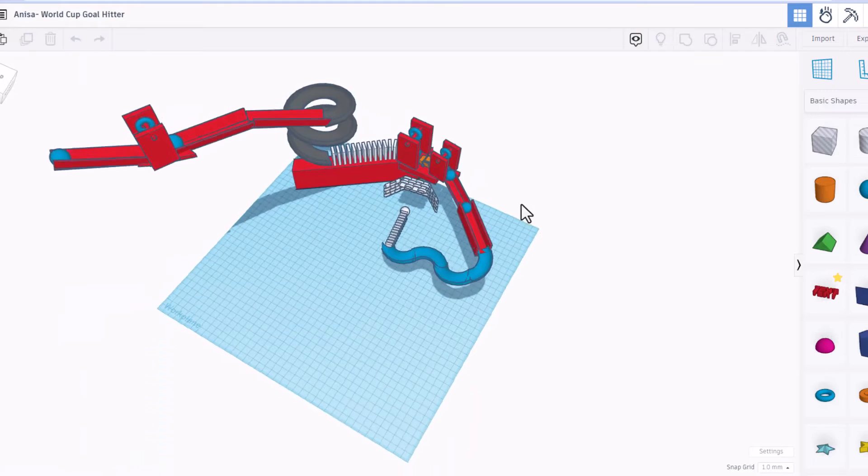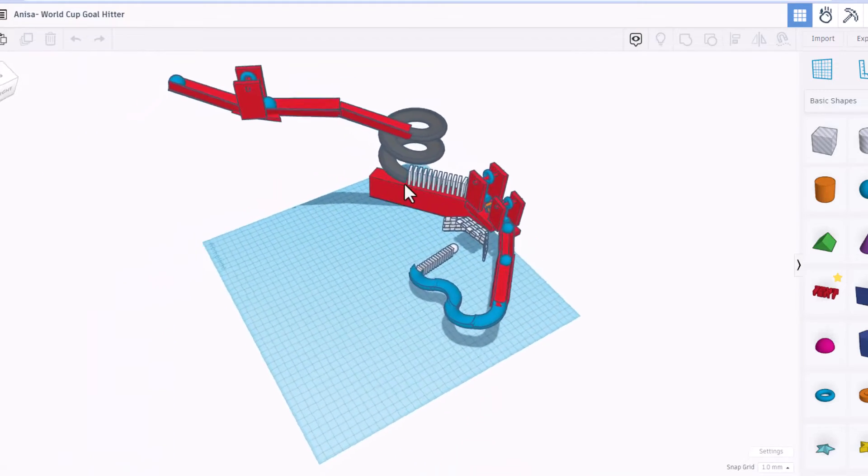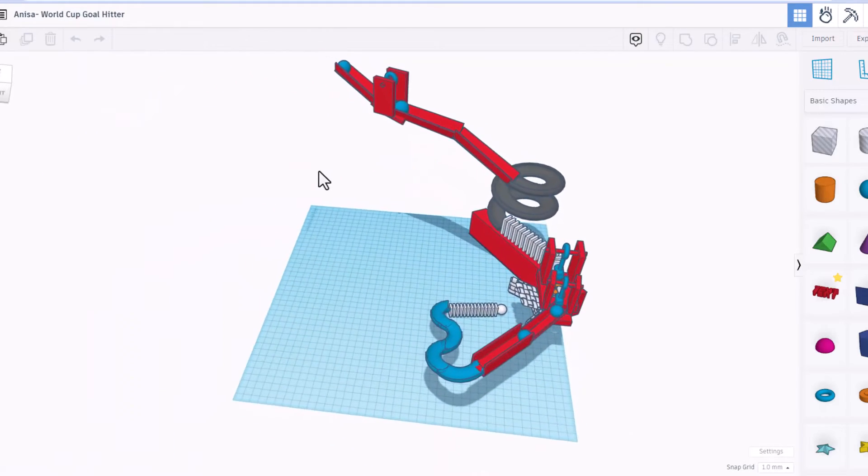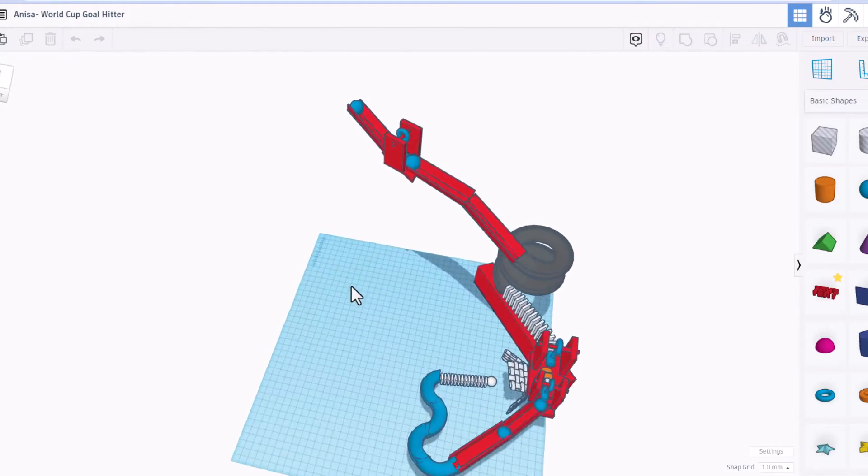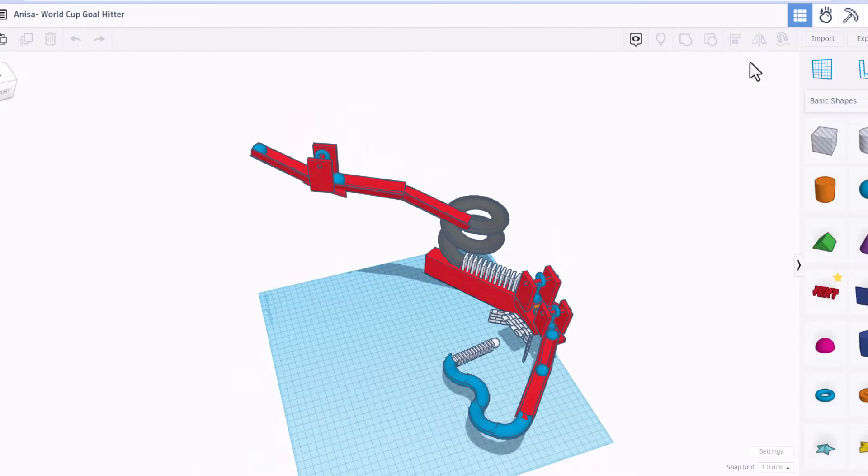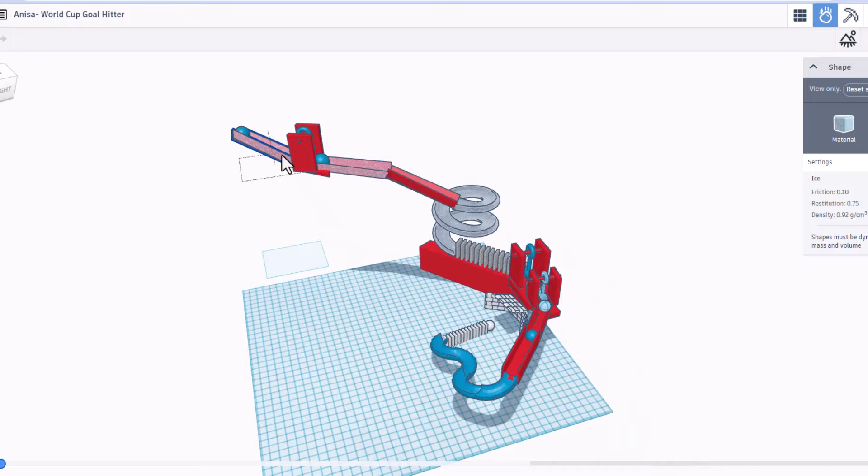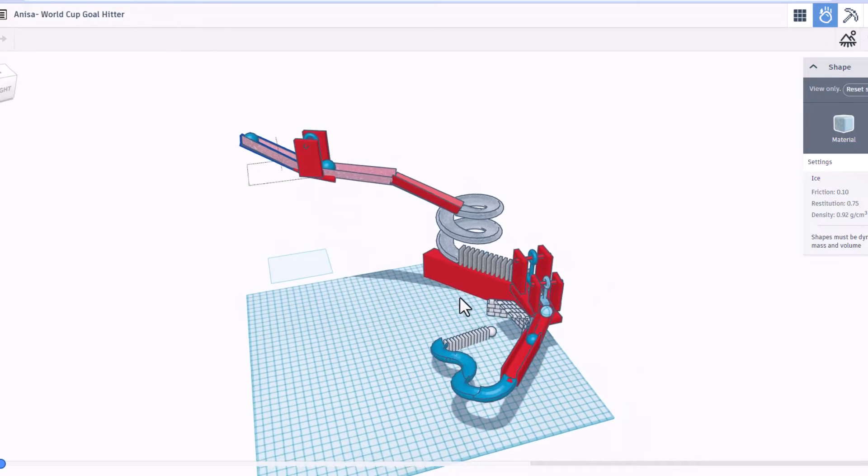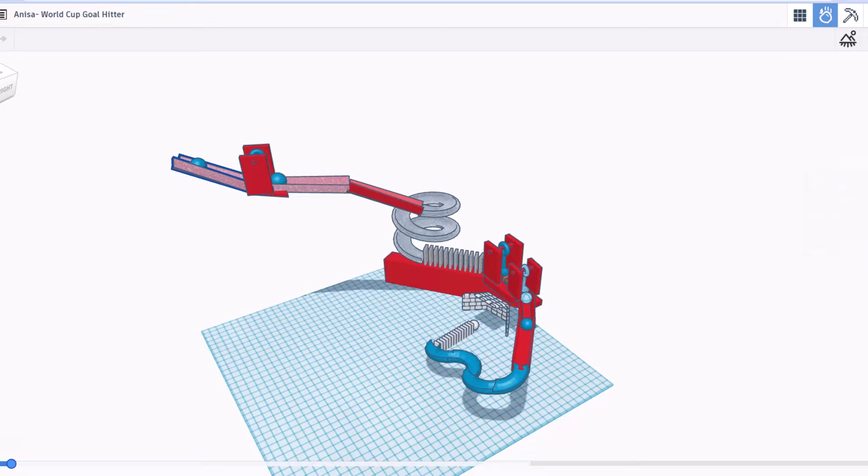Alright everybody, this is Anissa's World Cup goal hitter. This is a pretty complex device. Let's see how it works in the Sim Lab. Alright, so I am loving the material choices. So many cool things. And of course, a sweet soccer goal. Let's watch it in action.